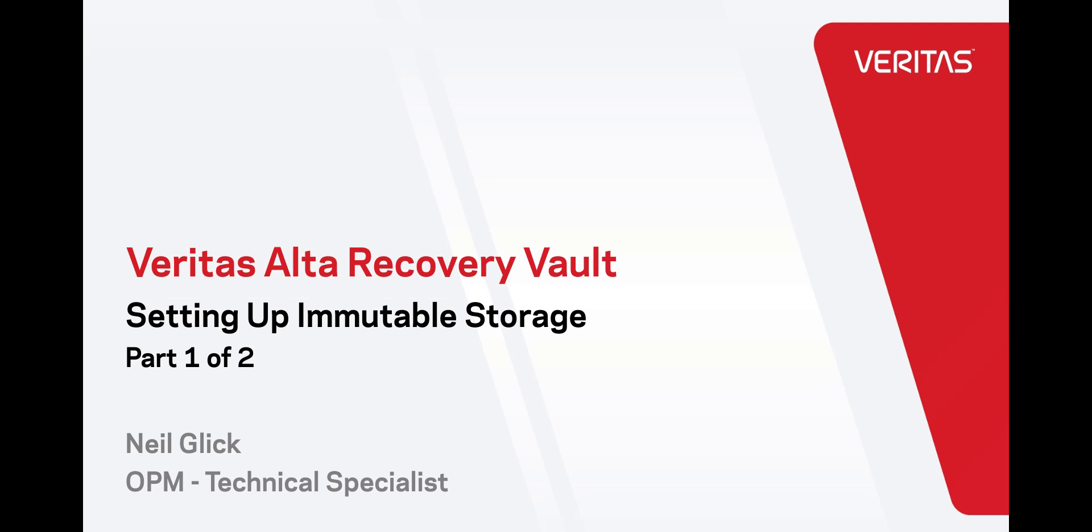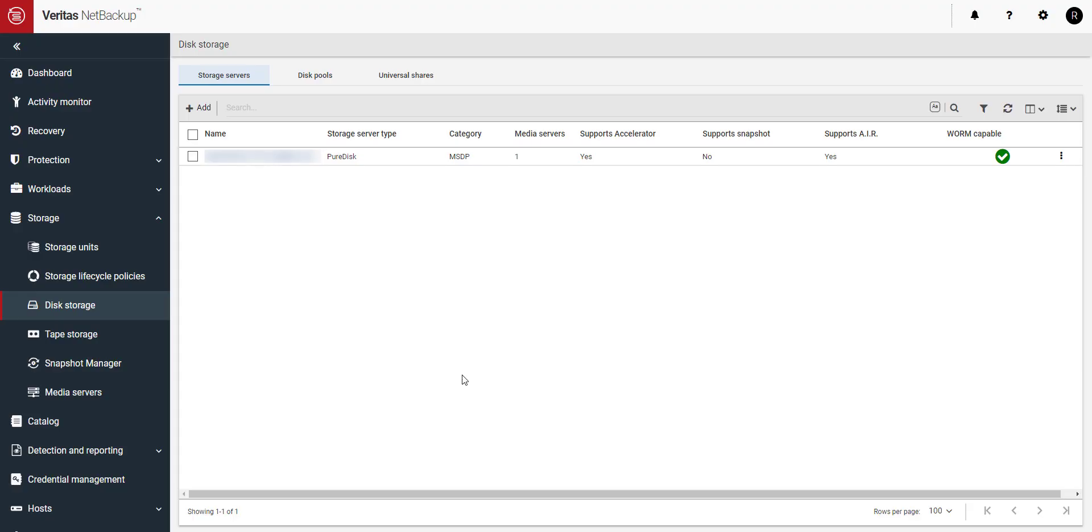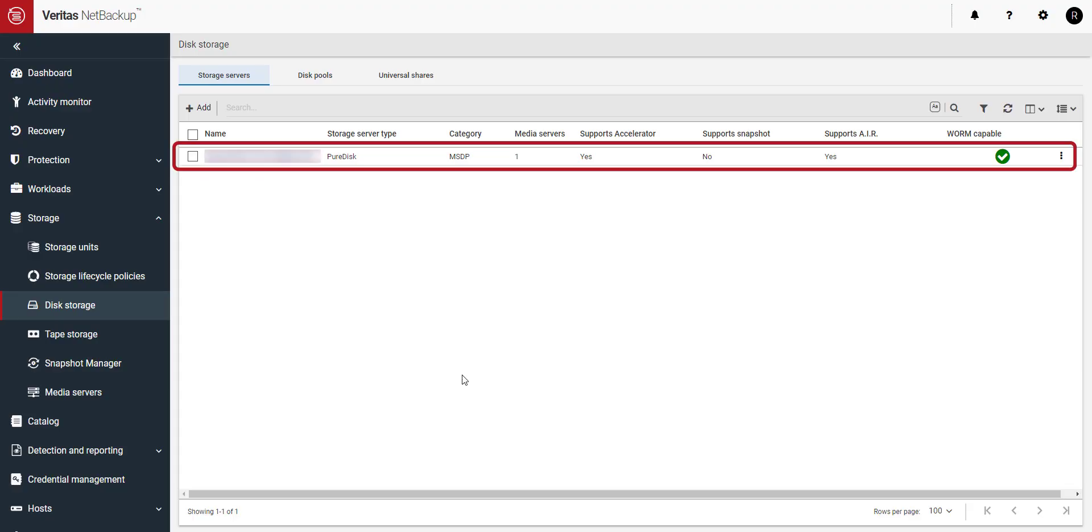Now I'm going to show you how easy it is to set up immutable off-site storage with Alta Recovery Vault. To begin, you'll need to have a storage server built. Here's mine.